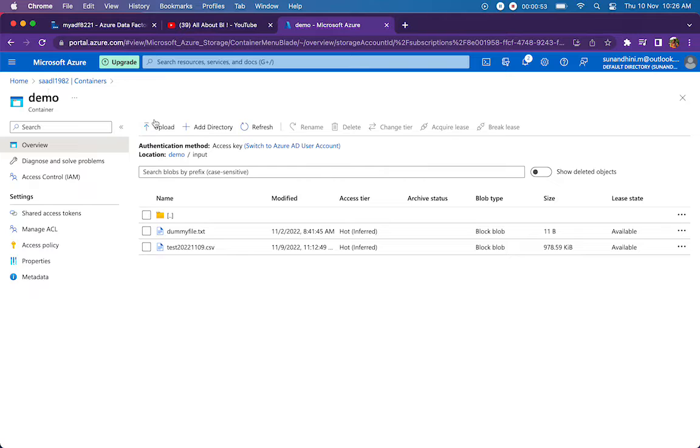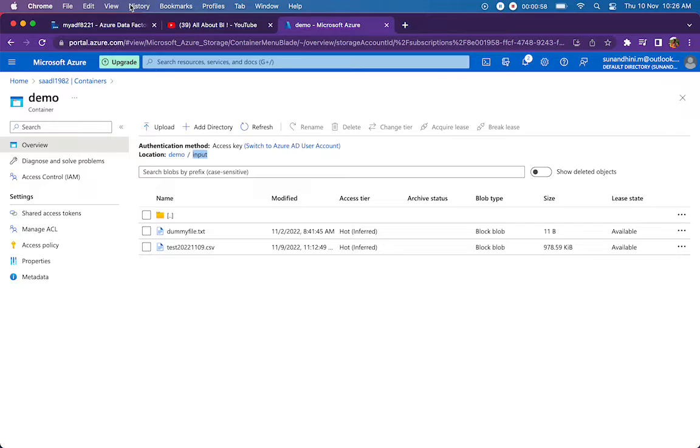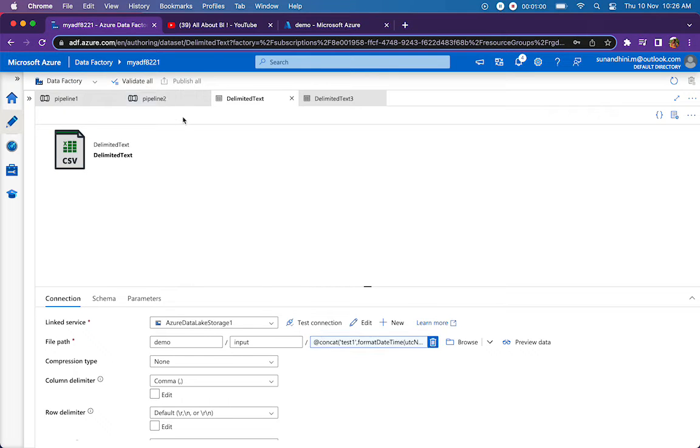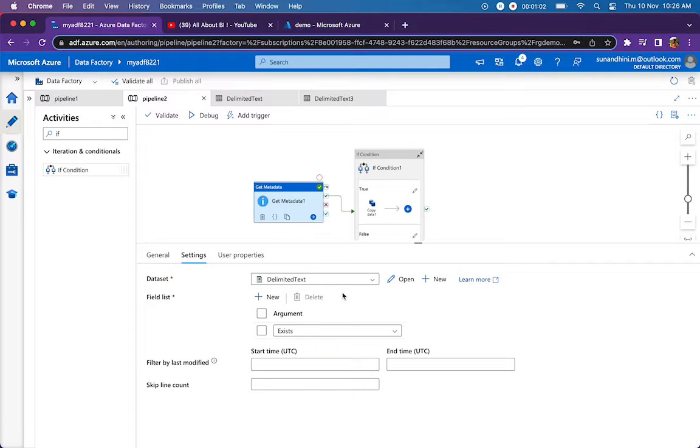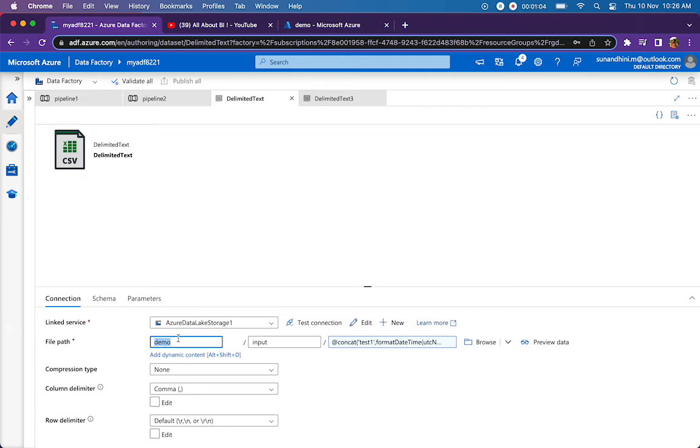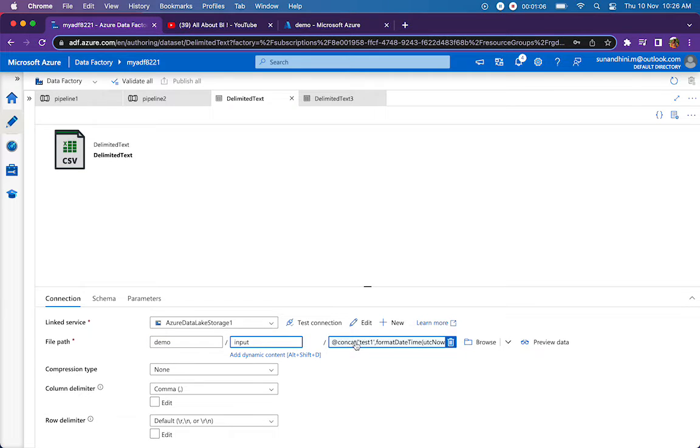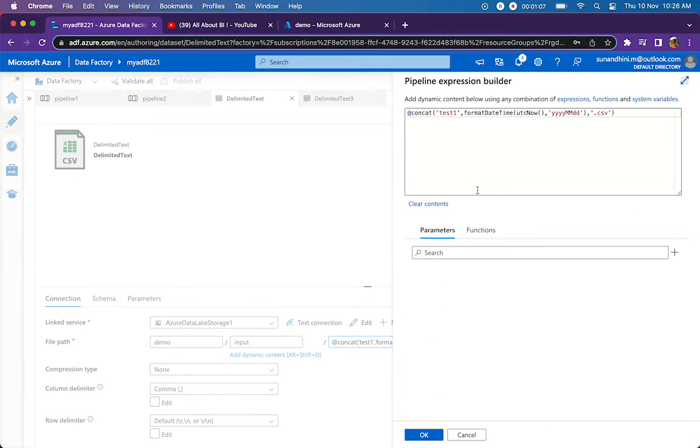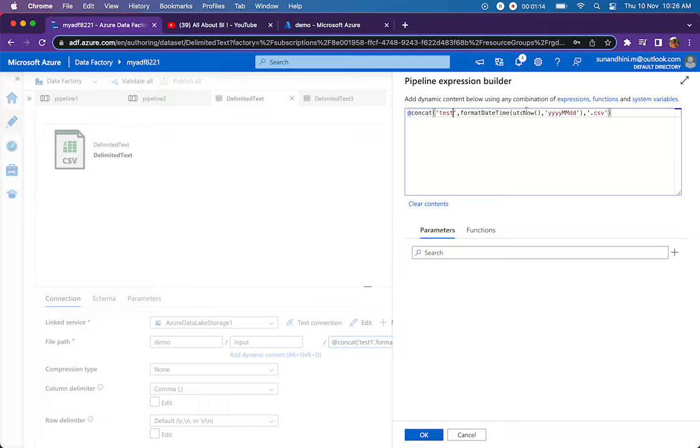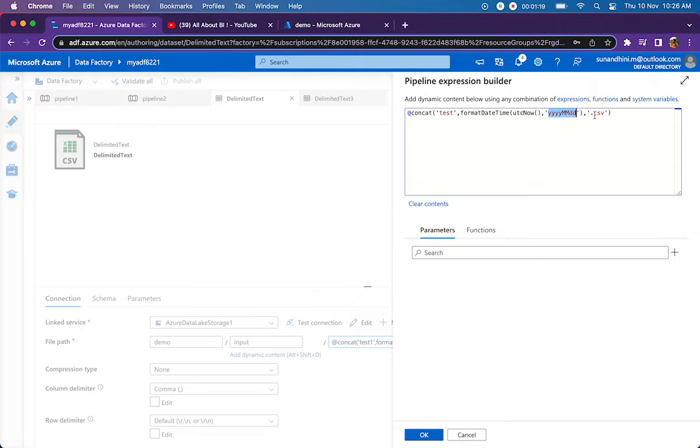I have a demo container, inside that an input folder with a couple of files. I'm going to use a get metadata activity which is going to point to my demo container, input folder. The file name is dynamically generated. I have test or test1, I'll say test, and I'm converting the current timestamp into this format, yyyymmdd. Finally, I'm concatenating .csv.